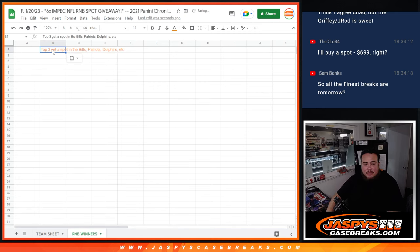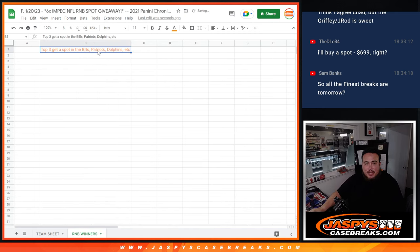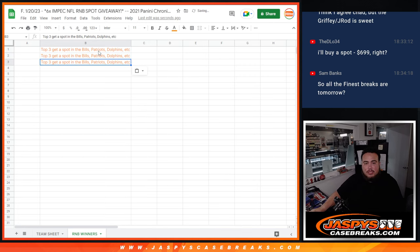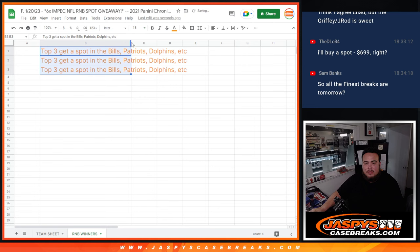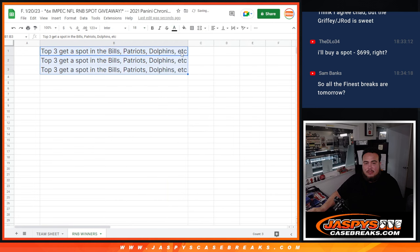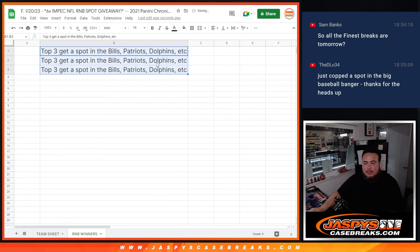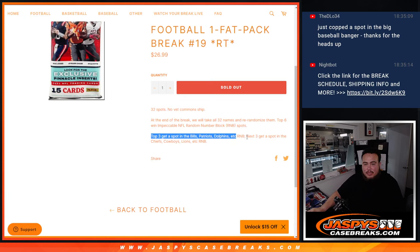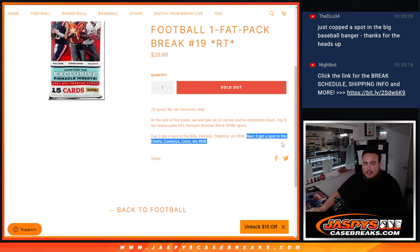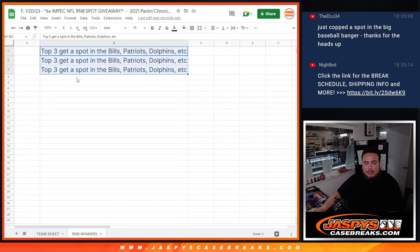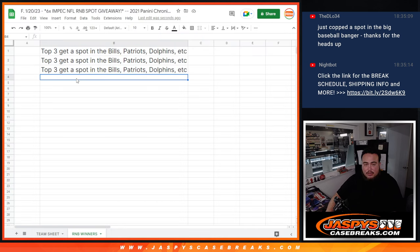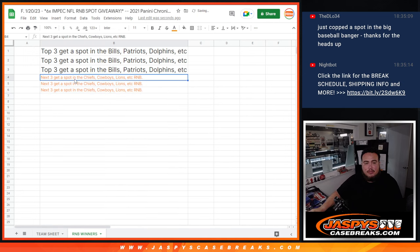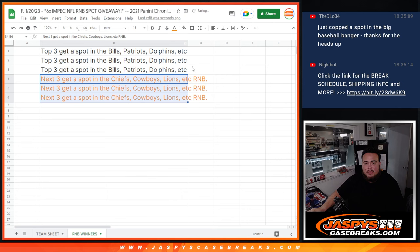So the top six, top three, sorry, get spots in this RMB, which is the Bills Patriots. And then the next three get into the Chiefs, Lions, Cowboys, etc. Team random, or RMB I should say. So total top six get in, guys.